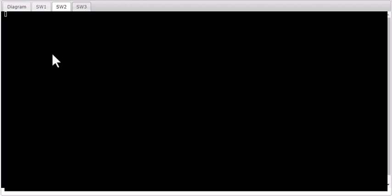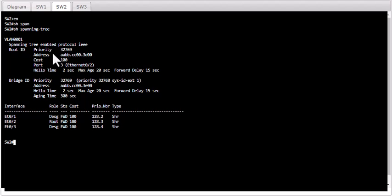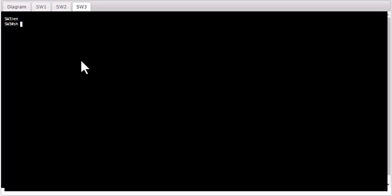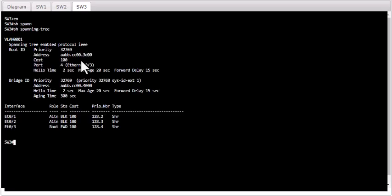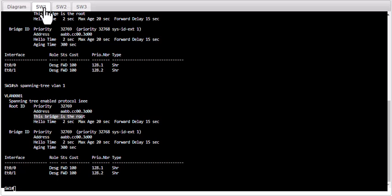Let's check the other two switches. Running 'show spanning tree' on SW2 — you don't see the words 'this is the root bridge.' Same thing on SW3 — also not a root bridge for VLAN 1. So we can clearly see SW1 is the root bridge. Let's see how it became the root bridge.